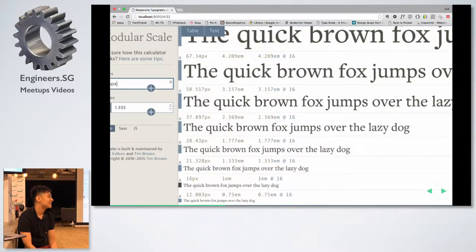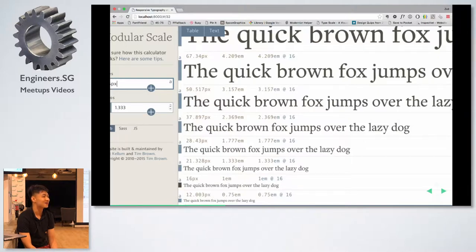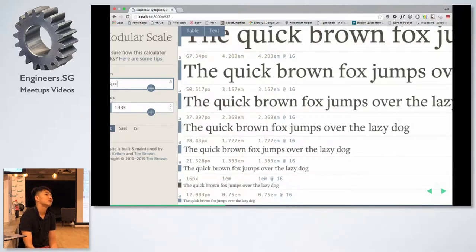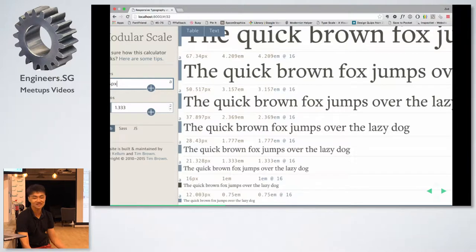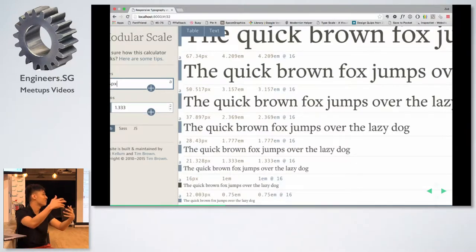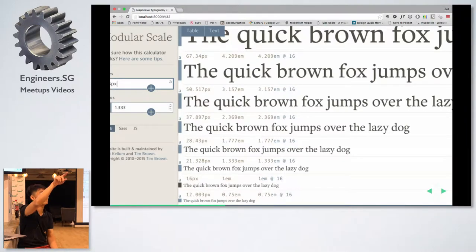Modular scale is something you can use to choose the font size of your header elements. If you ask a designer how they choose that header size, you'll probably get 'I just tweak it until it looks right.' But typographers use a traditional typography scale — called the diatonic scale — which is the one you see in Word documents and pages when you click the type size button.